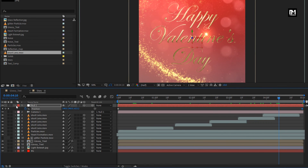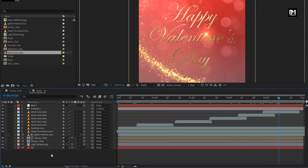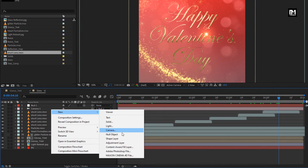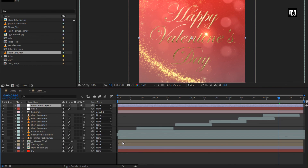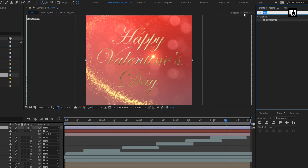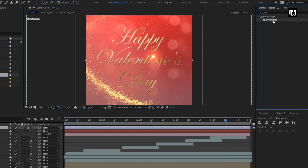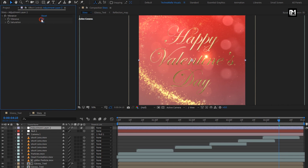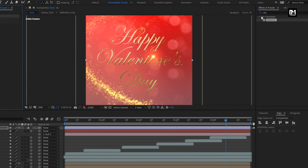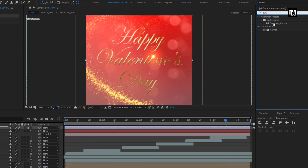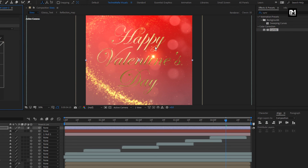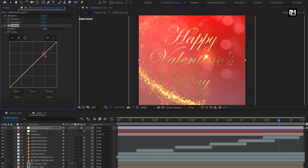Increase the position value for Z axis as shown. Perfect. Now let's create a new adjustment layer. For adjustment layer, in effects and preset, search for vibrance. Add it to the adjustment layer. Change vibrance to 10. Change saturation to 10. In effects and preset, search for curves. Add it to the adjustment layer.